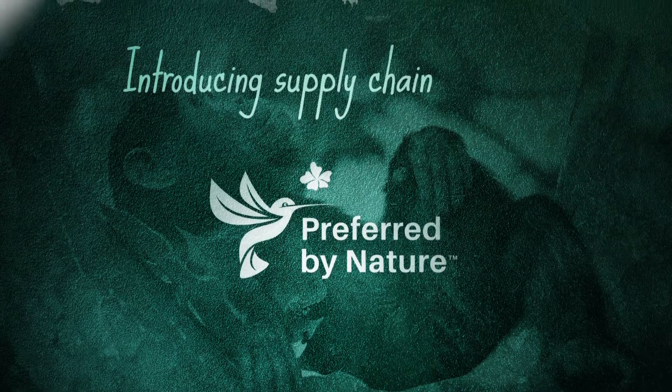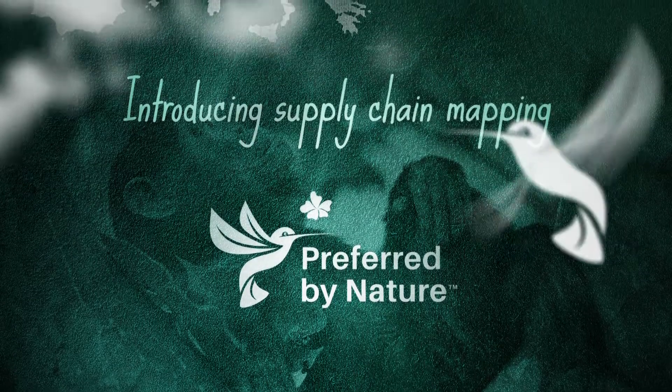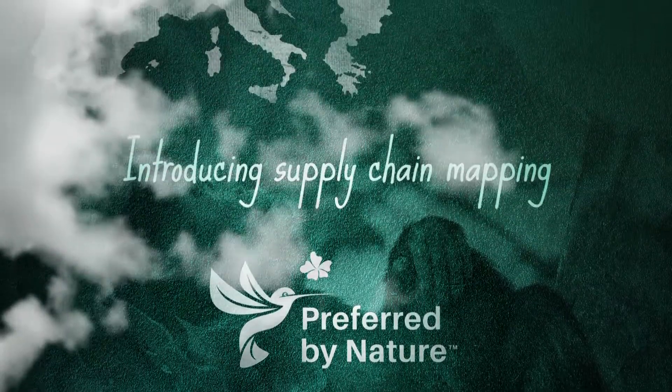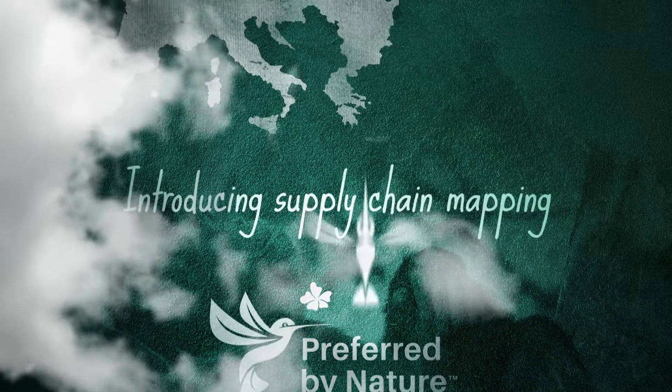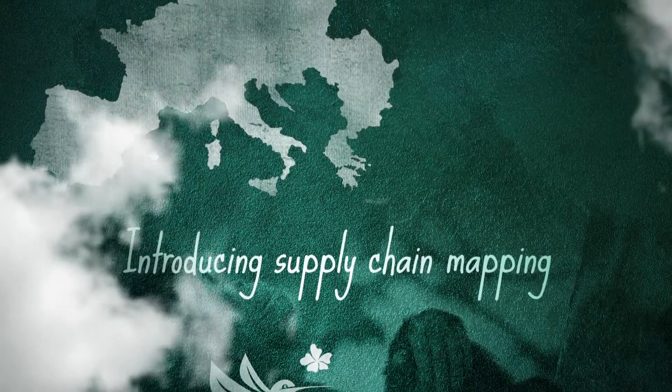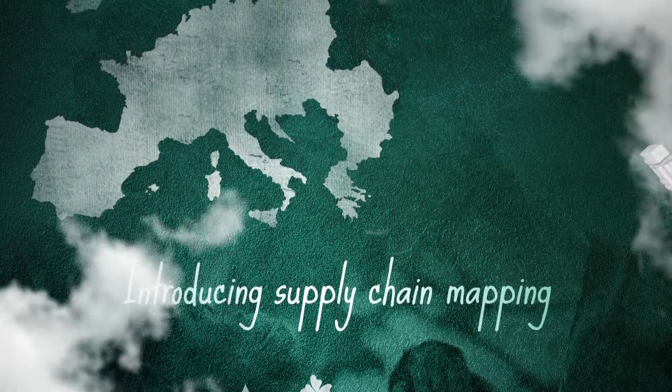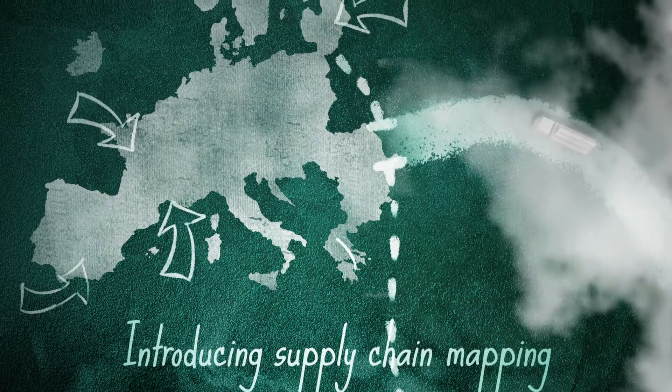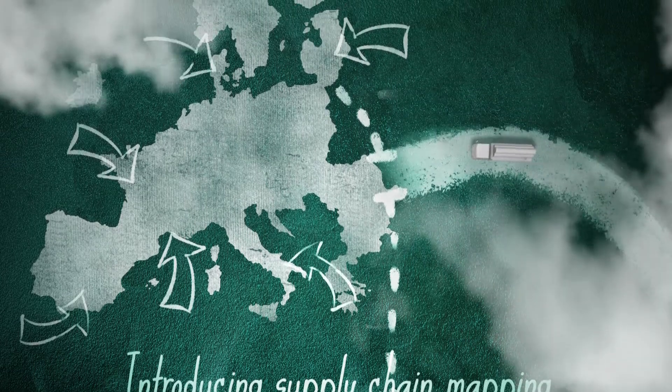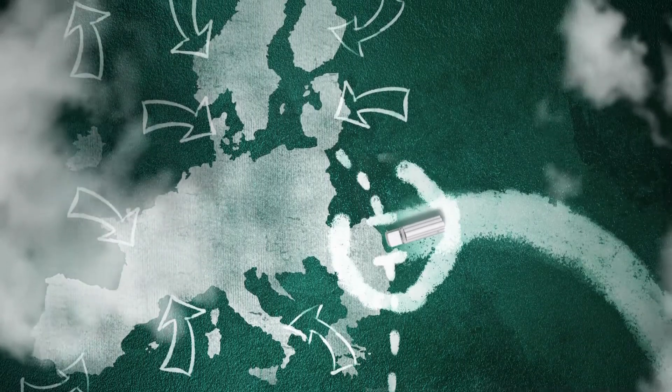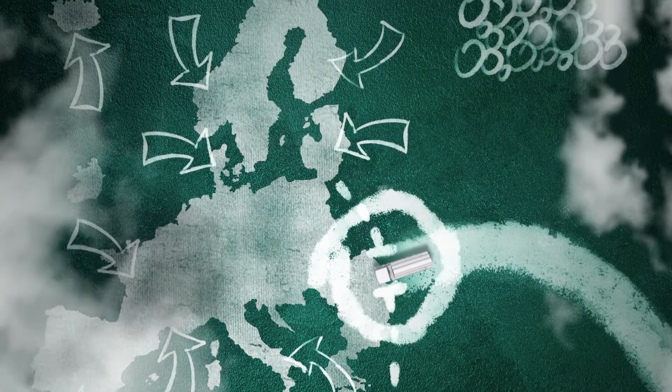In this video we'll dive into how you as a company map your supply chain. Supply chain mapping is an essential step for a company to be in compliance with the EU timber regulation, also known as the EUTR.